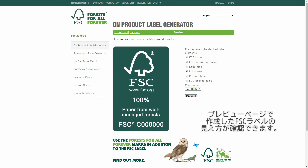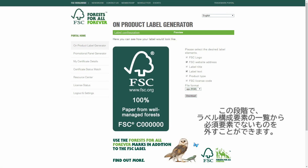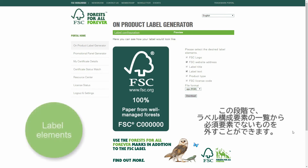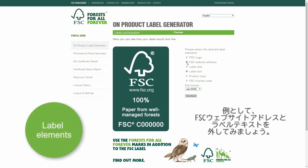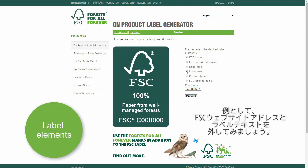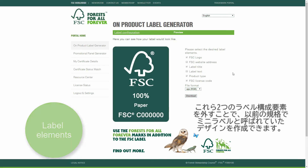On this second page, you can see a preview of how your label will look. At this point, you may decide to drop some of the optional label elements, for example, the FSC website address and the label text. With these elements removed, you can now get what we used to call the mini-label configuration under the previous version of the trademark standard.